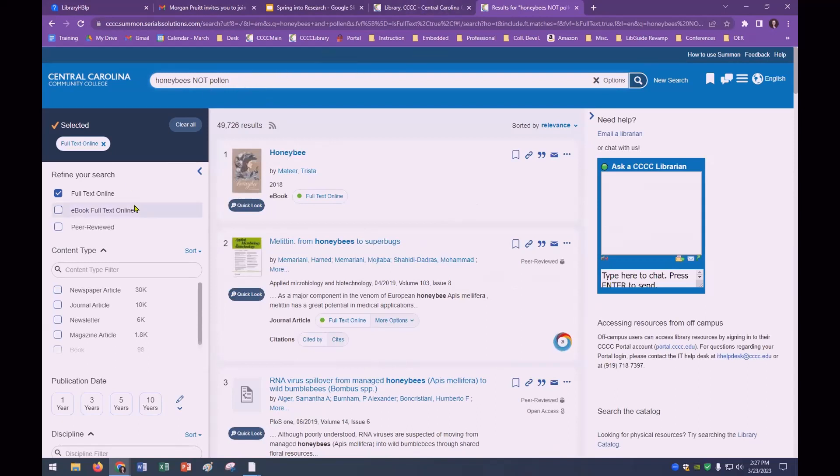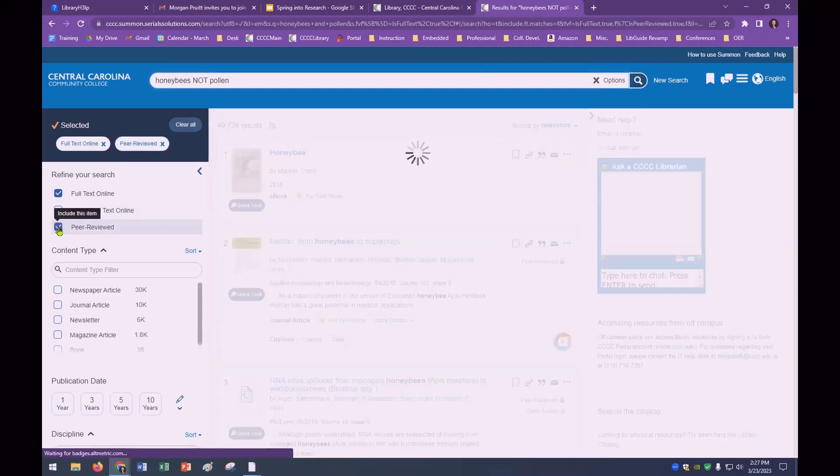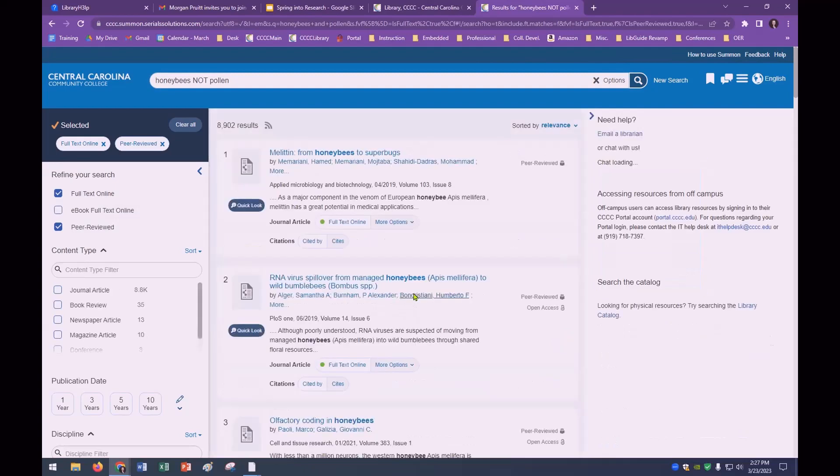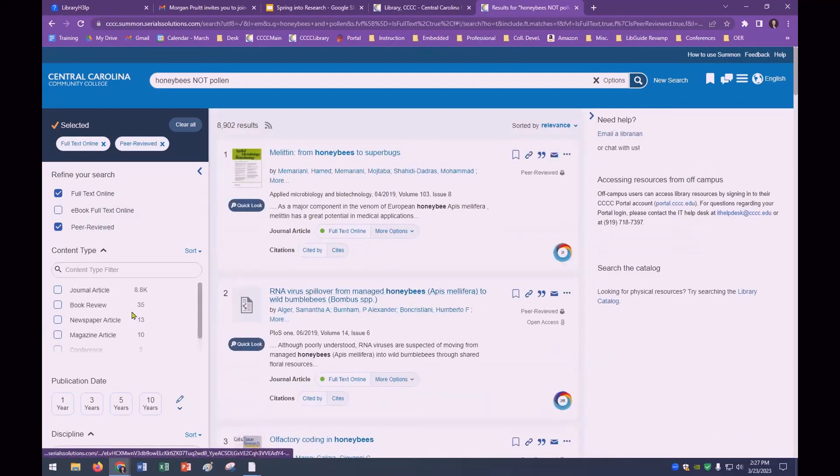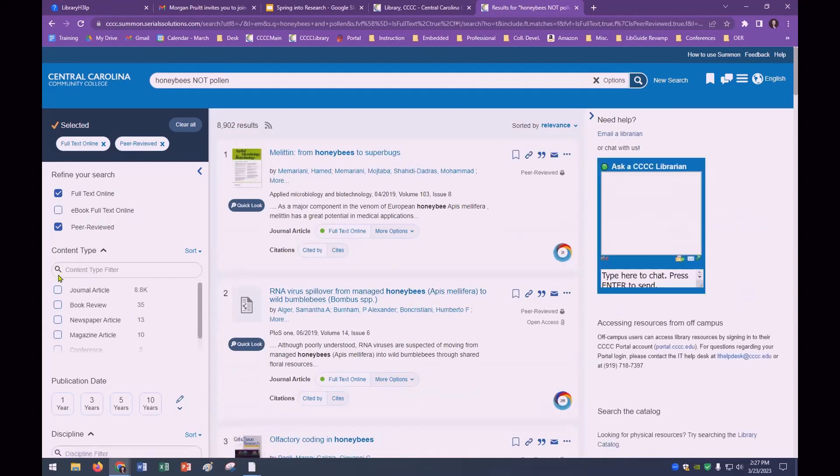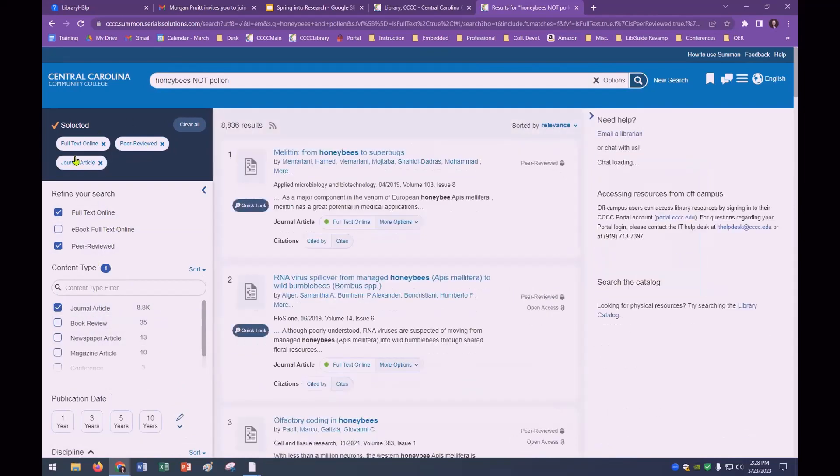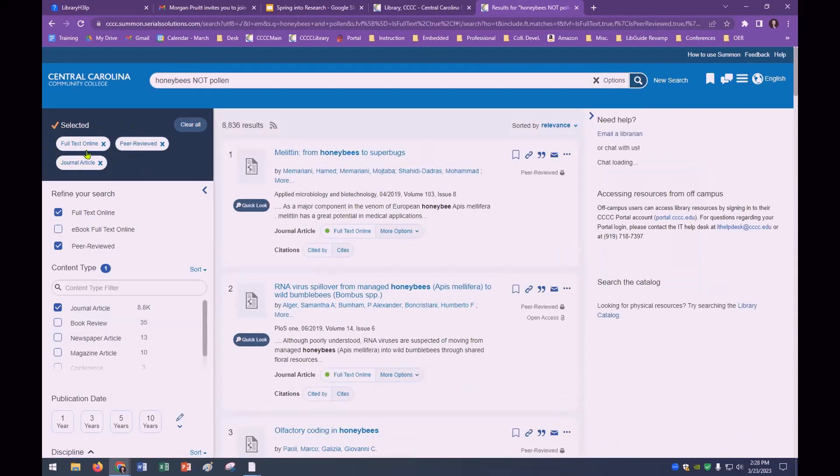And let's try NOT. Almost 50,000 results mentioned honeybees without pollen. So another thing you want to remember when you're searching in Summon is that many of your assignments are going to request peer-reviewed items. So to get peer-reviewed, you can click right there. And that will again narrow your results to exactly what you're required to have for your assignment.